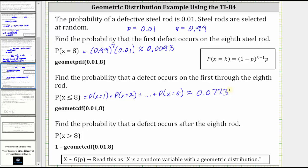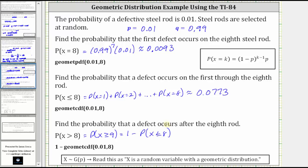For the last example, we're asked to find the probability that a defect occurs after the eighth rod, which is the probability X is greater than eight. We can also state this as the probability X is greater than or equal to nine. Since the geometric cumulative distribution function accumulates from the left, not the right, the probability can be expressed as one minus the probability that X is less than or equal to eight. So the probability X is greater than or equal to nine equals one minus the GeomCDF function.